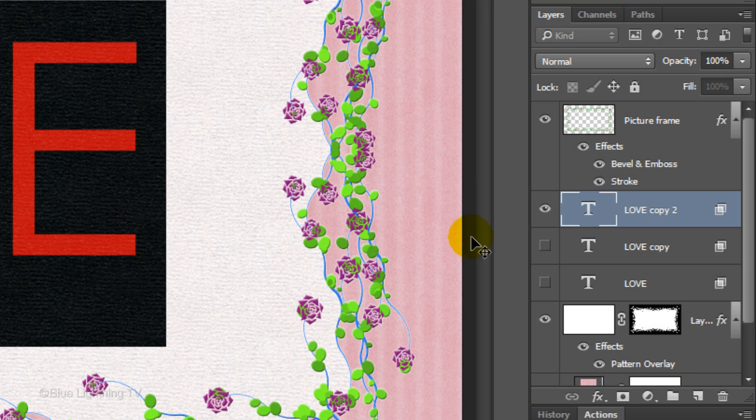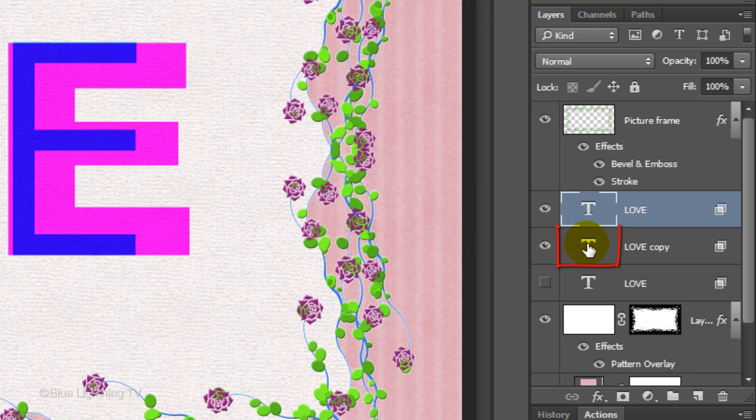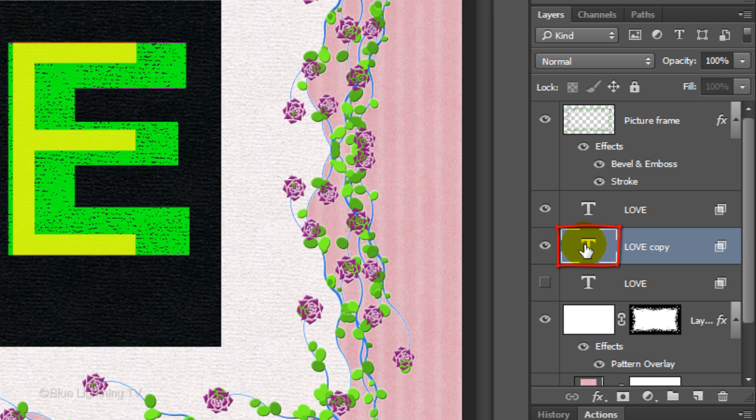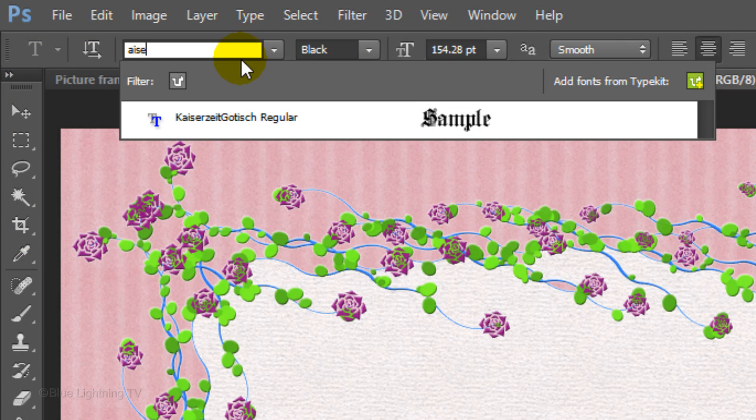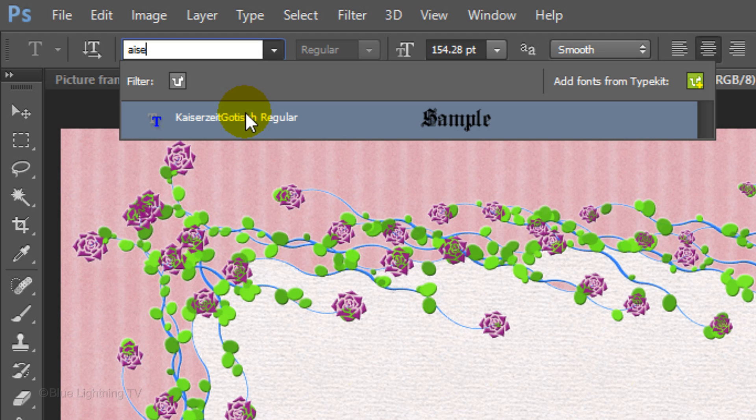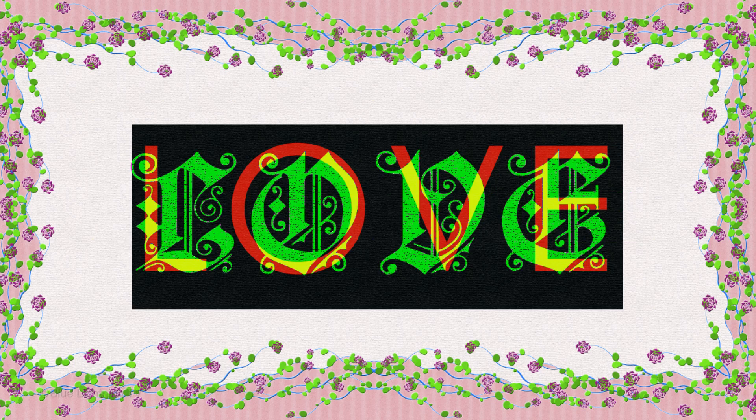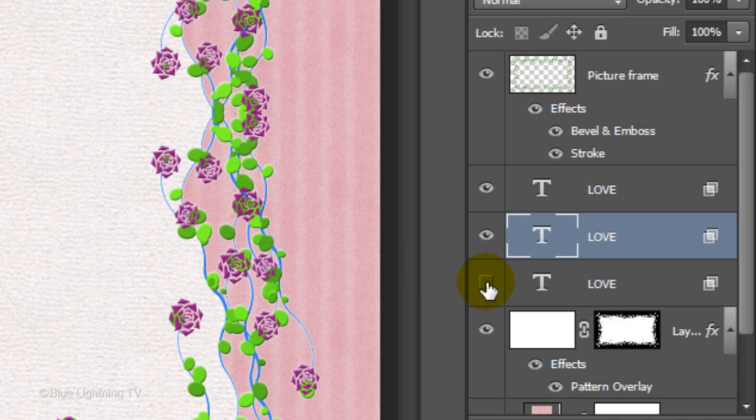Make the middle text visible and double-click it to highlight it. Pick an ornate font. I'm using Kaiserzeit Gutisch Regular. I provided its link as well. Make the bottom text layer visible.